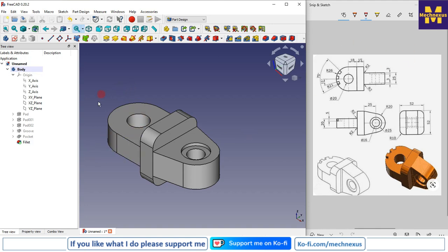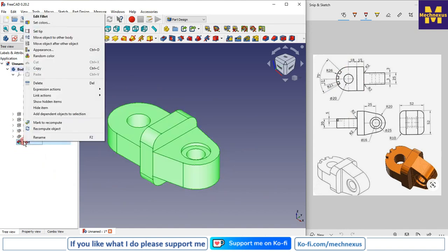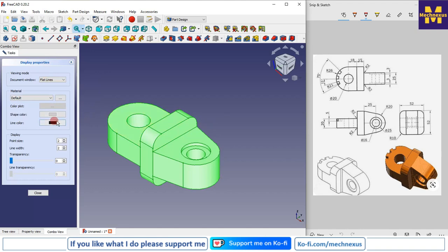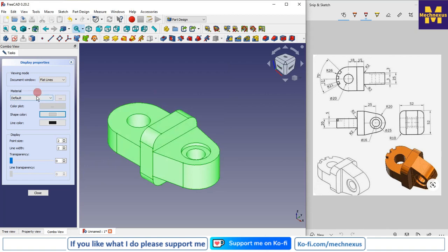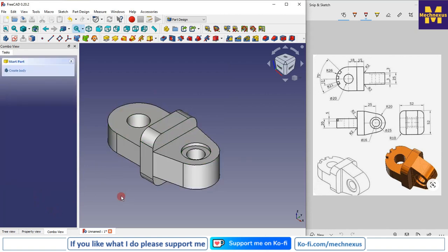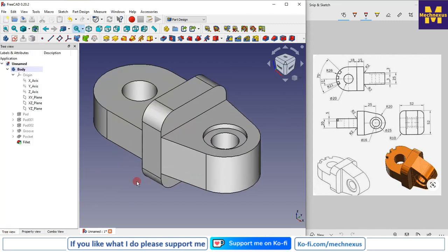I am finishing this model at this stage. Now we will learn how to apply colors to our part. Click on the last feature, go to Appearances, and you can give it any color you desire. I am going to use the chrome one because it looks very shiny.